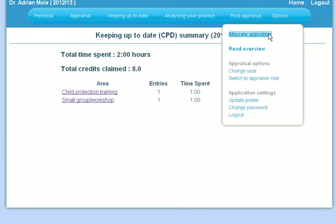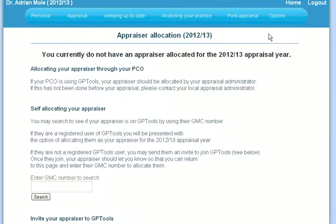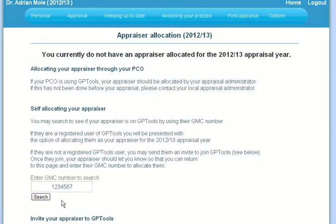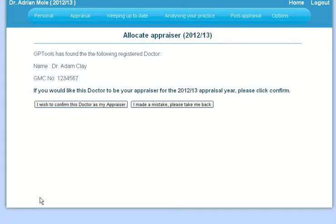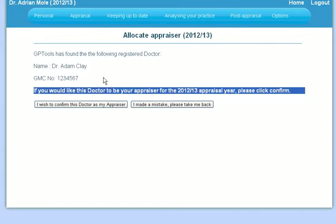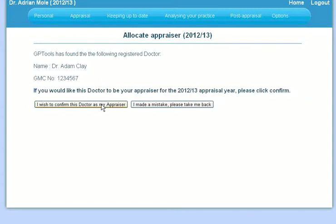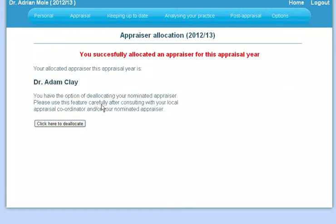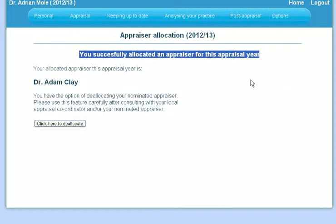You can then enter the GMC number of your appraiser, or their email address into the search box. If they are a registered member of GPTools, you will then be presented with an option to allocate them as your appraiser. Clicking on the confirmation button will confirm the doctor as your appraiser, and they will receive an email to inform them that they have been allocated as your appraiser.